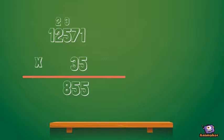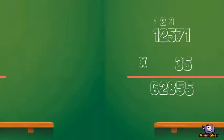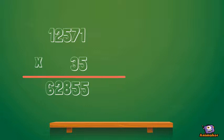5 by 2 is 10, plus the 2 is 12. We would carry the 1 over the other 1. 5 by 1 is 5, plus the 1 is 6.